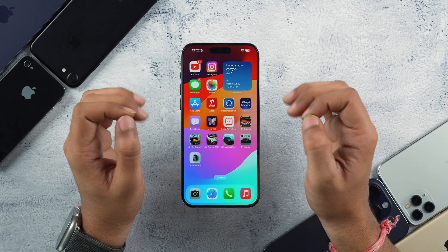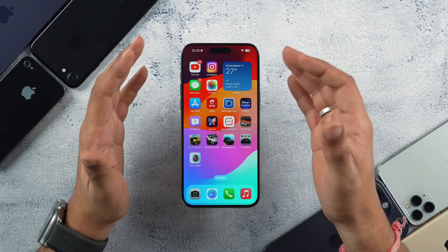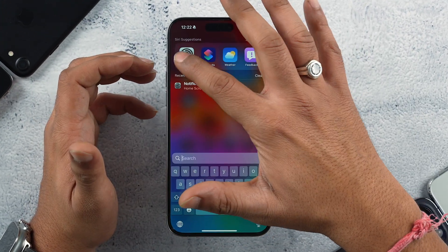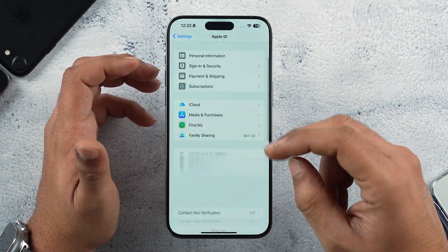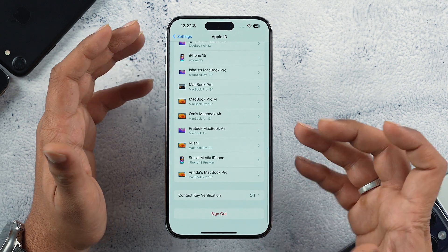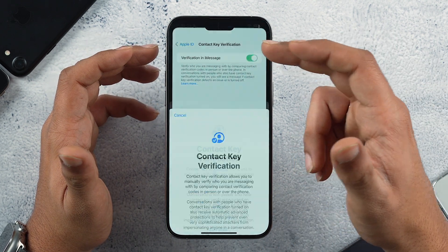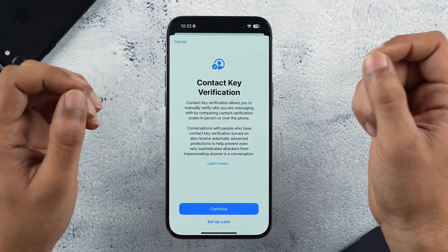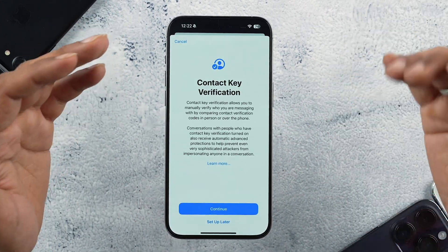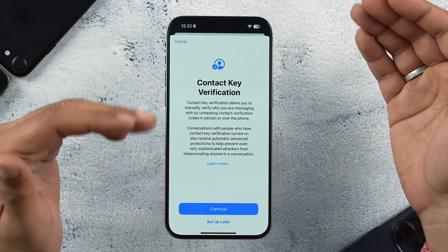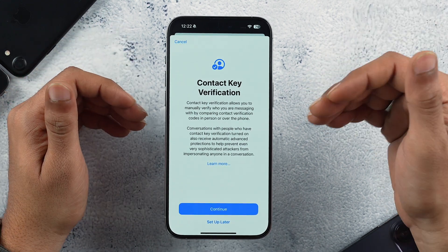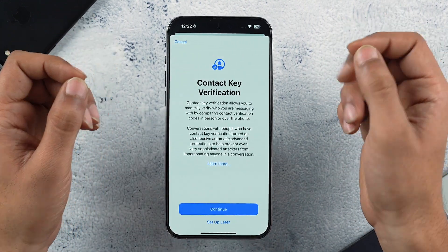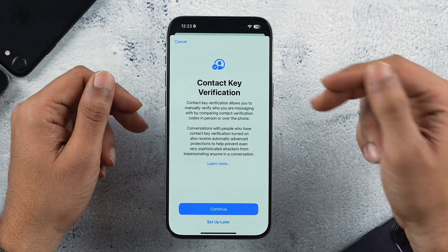Another security and privacy feature added in iOS 17.2 RC is Contact Key Verification. To activate it, go into Settings, tap on your Apple ID, scroll down, tap on Contact Key Verification, and toggle it on. What it does is verify that the person you're talking to is a genuine human and not a bot, and it also protects you from malware and spam. This is a significant privacy feature added in iOS 17.2 RC.